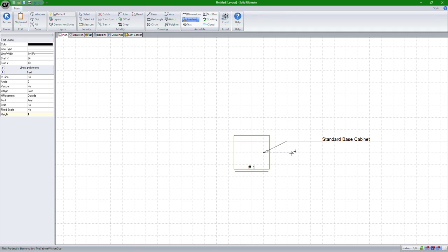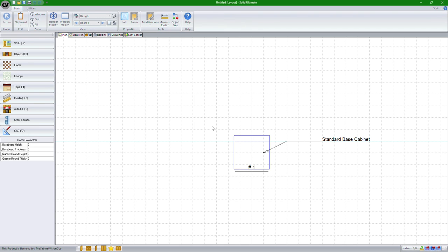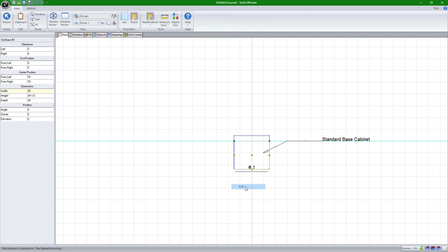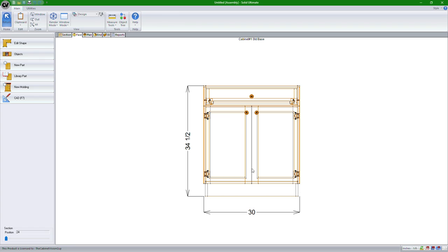Now, this is from the floor plan view. If we go into this actual cabinet, we'll edit this. We can do the same thing. We can click CAD or press F7 on our keyboard.